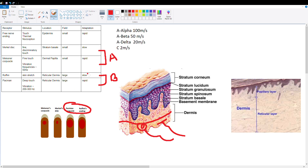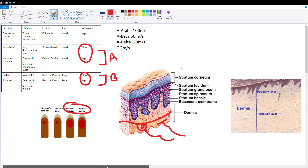Like the apical group, the basal group also has one slowly adapting and one rapidly adapting receptor. The Ruffini ending is slowly adapting and the Pacinian corpuscle is rapidly adapting — so the Pacinian corpuscle will stop sensing the t-shirt stimulus first.